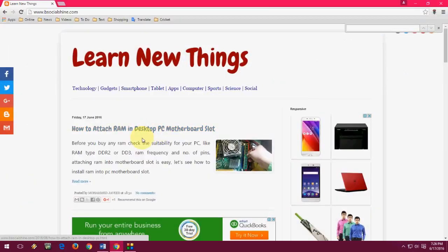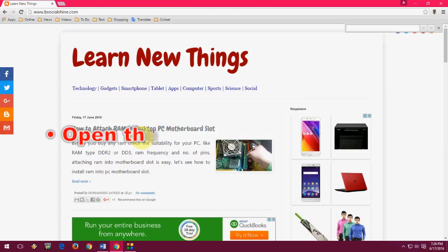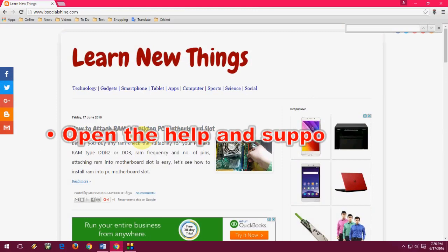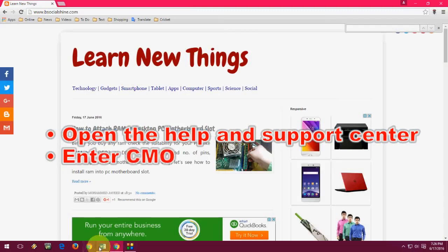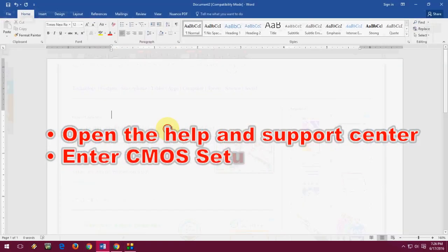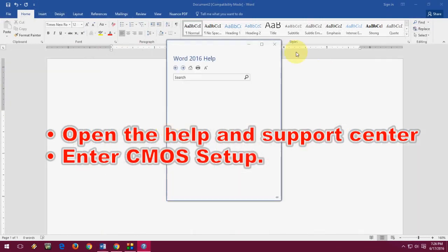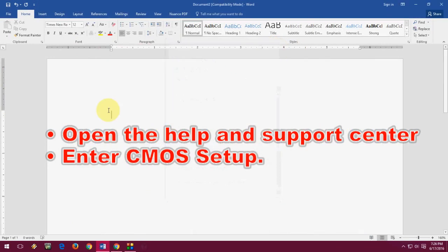First, F1. F1 is used to open the help center or support center. Just press F1 in your browser and it will open your help or support center. The same thing works in programs like Microsoft Word — press F1 and it will open the support and help center. F1 is also used to enter the CMOS setup.